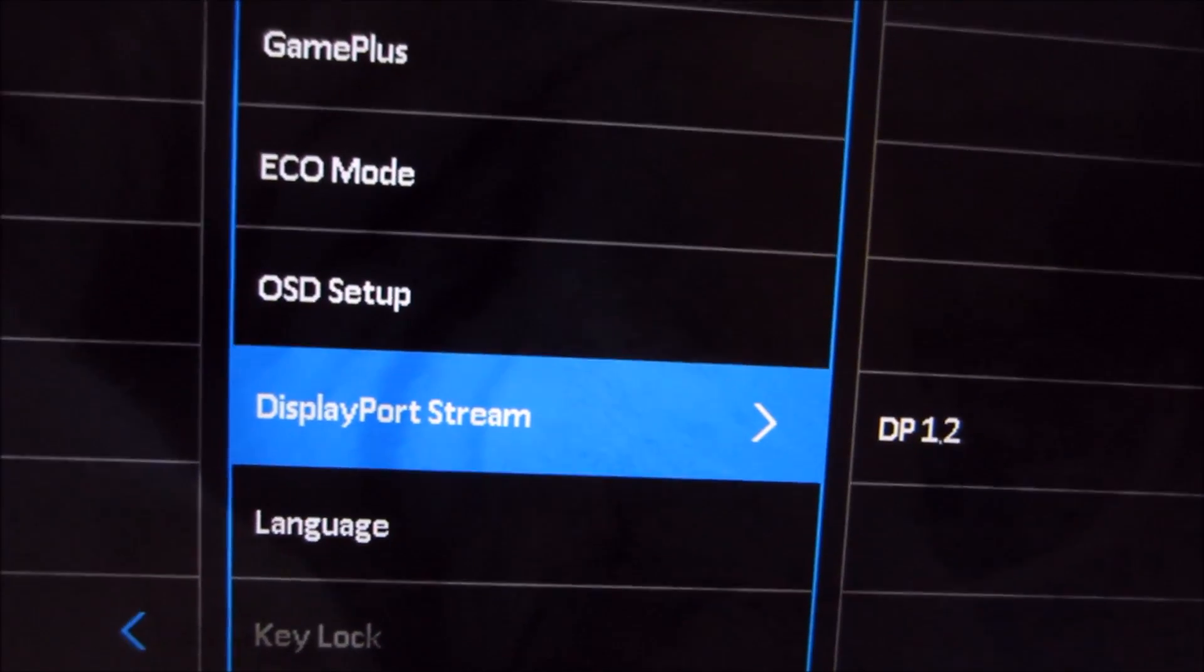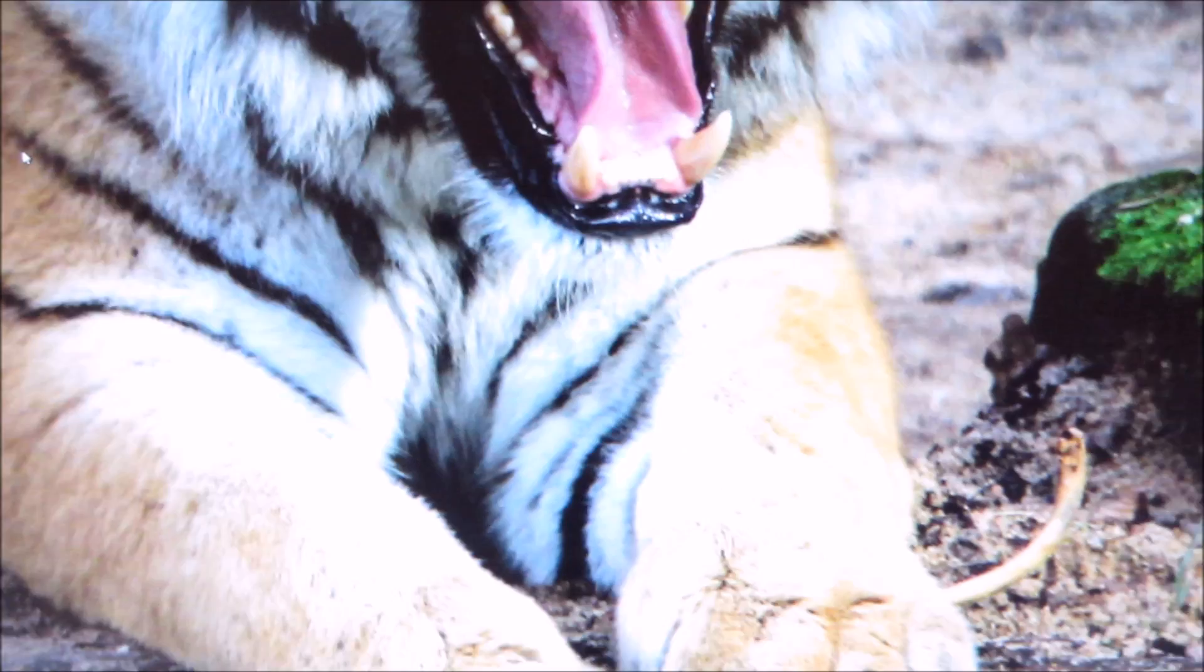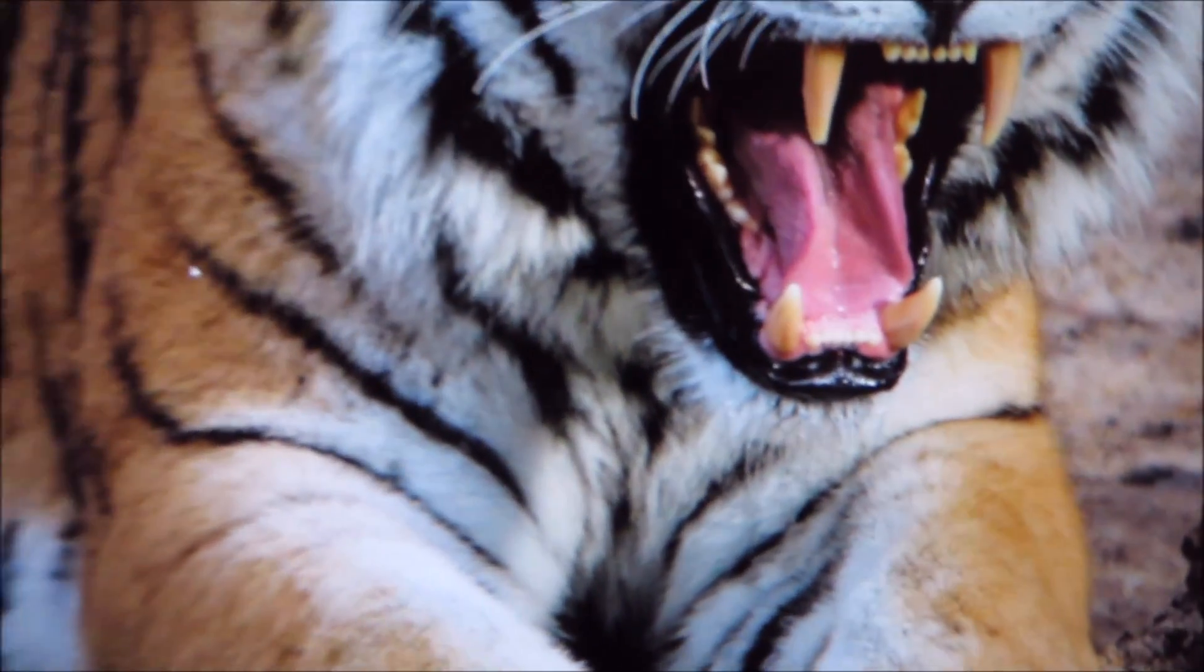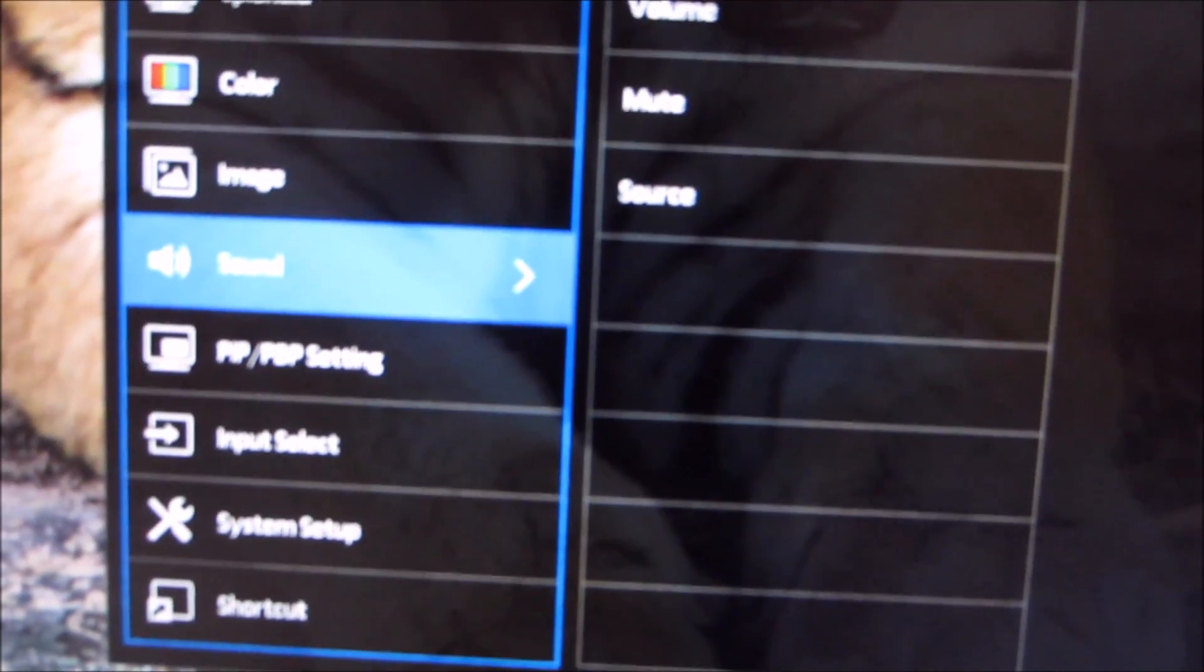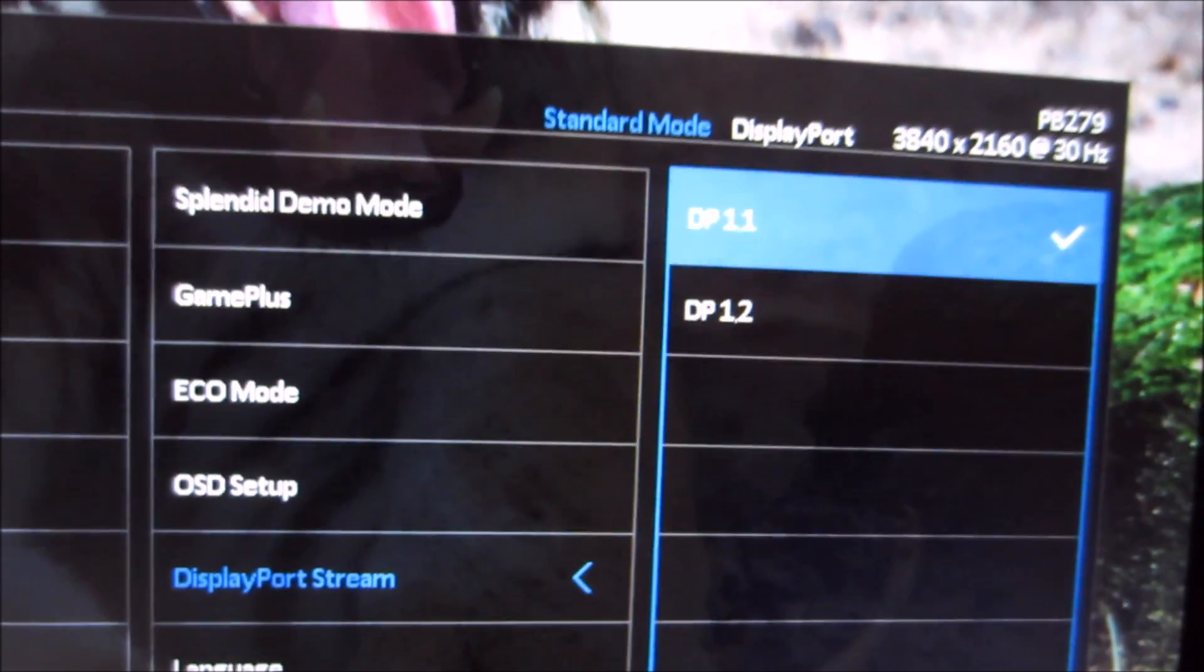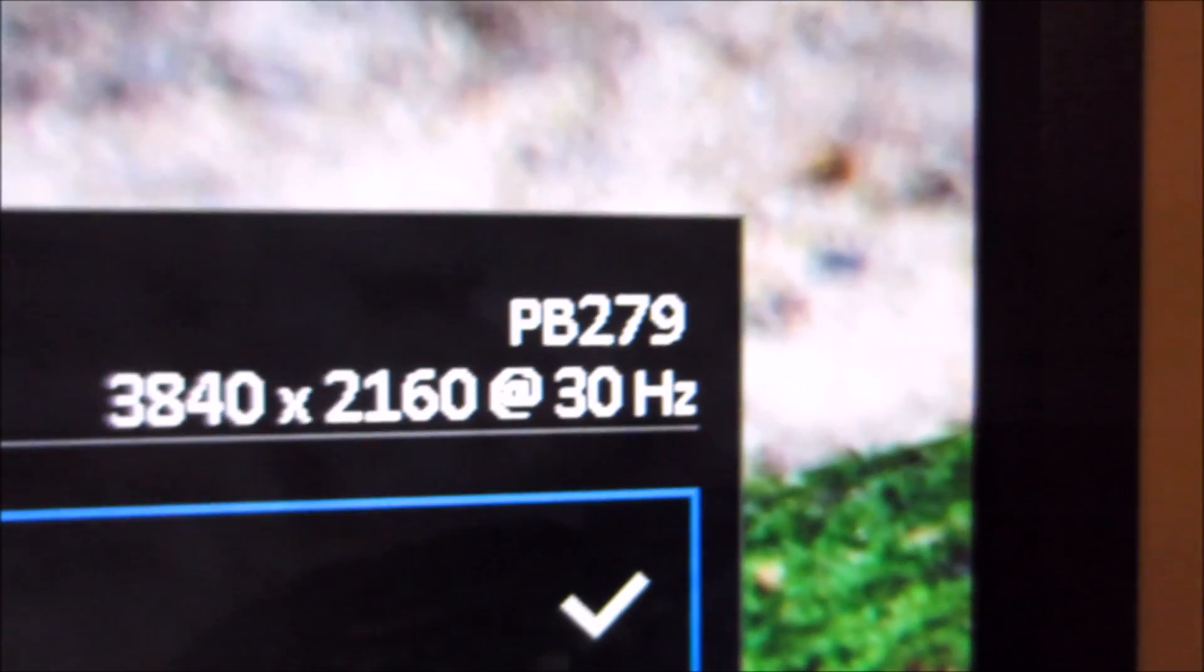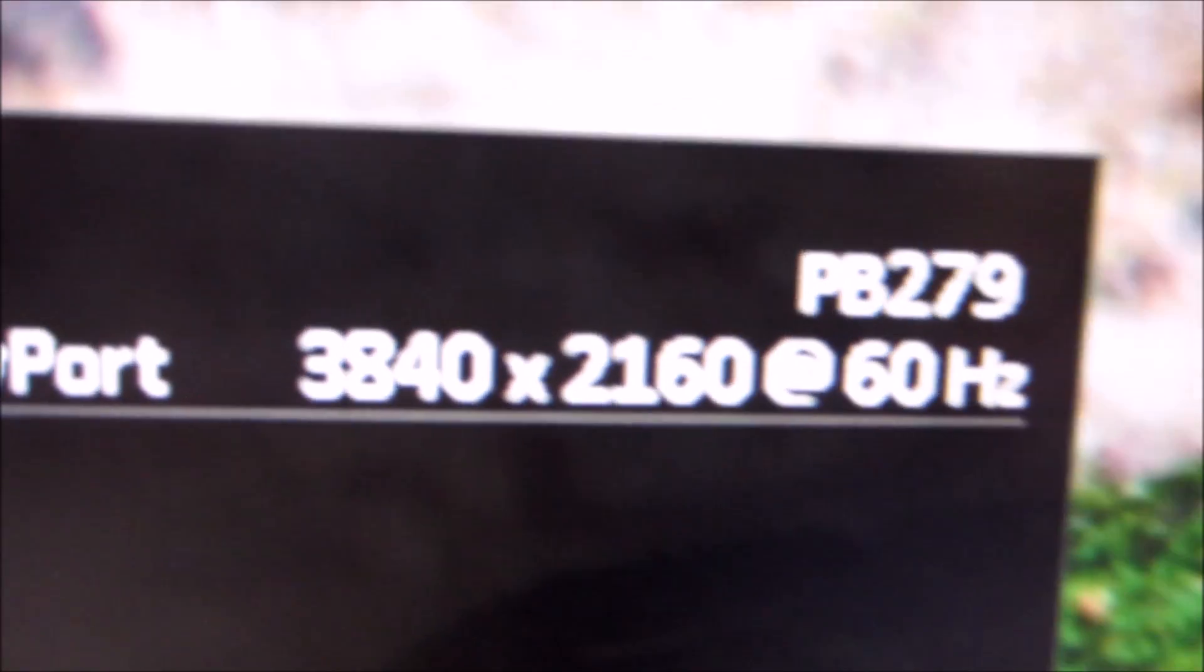There's displayport stream. By default this is set to DP 1.1 simply for compatibility reasons. Systems that support DP 1.2 will also support DP 1.1, backwards compatibility is an important feature of displayport, whereas not all systems support DP 1.2. If you do have a graphics card with DP 1.2 you will want to select that in the displayport stream option. With DP 1.1 it's running at the native resolution but limited to 30 hertz. If you want 60 hertz you'll have to select DP 1.2, and there you go, 60 hertz.